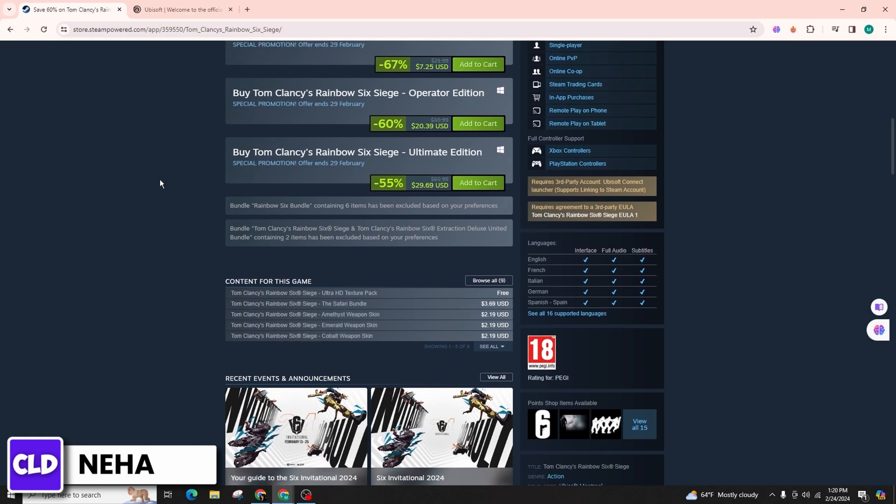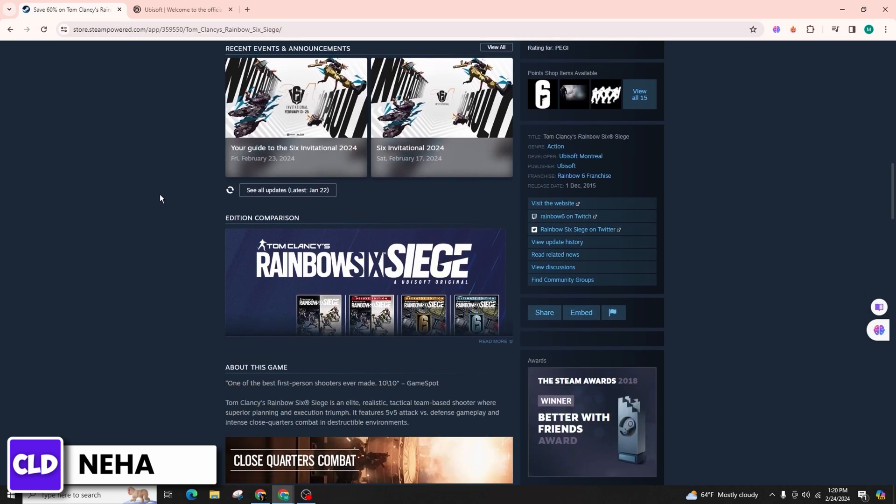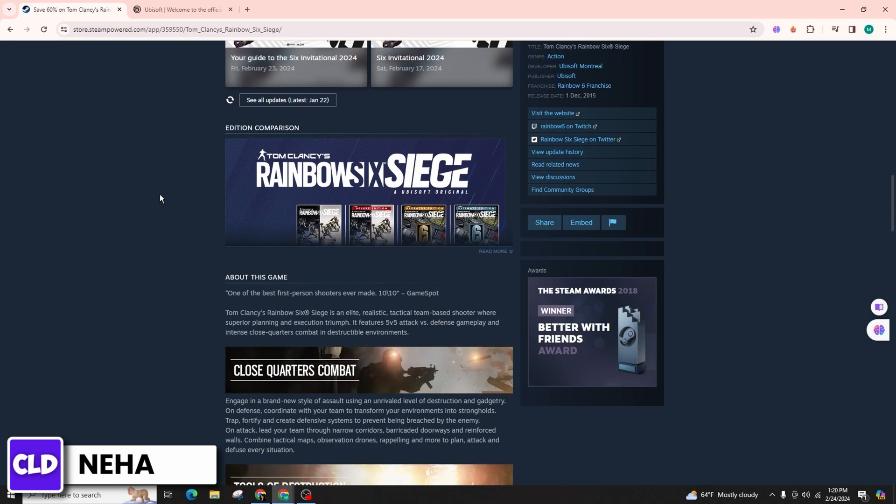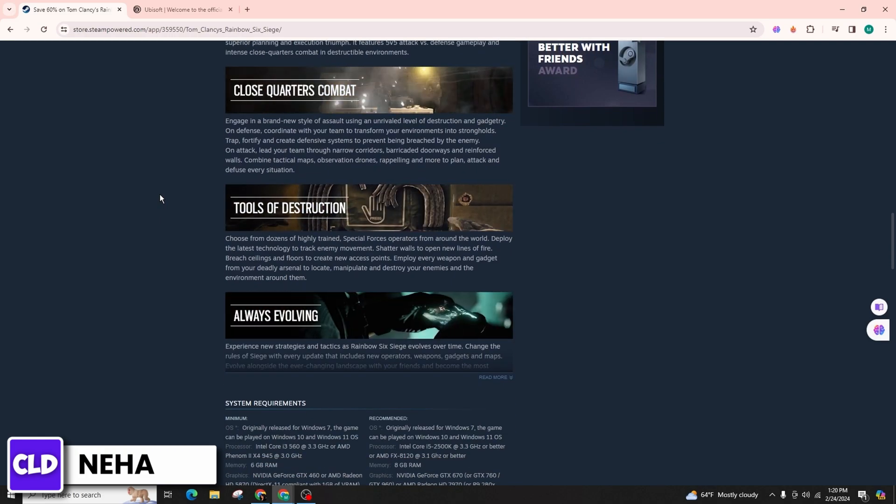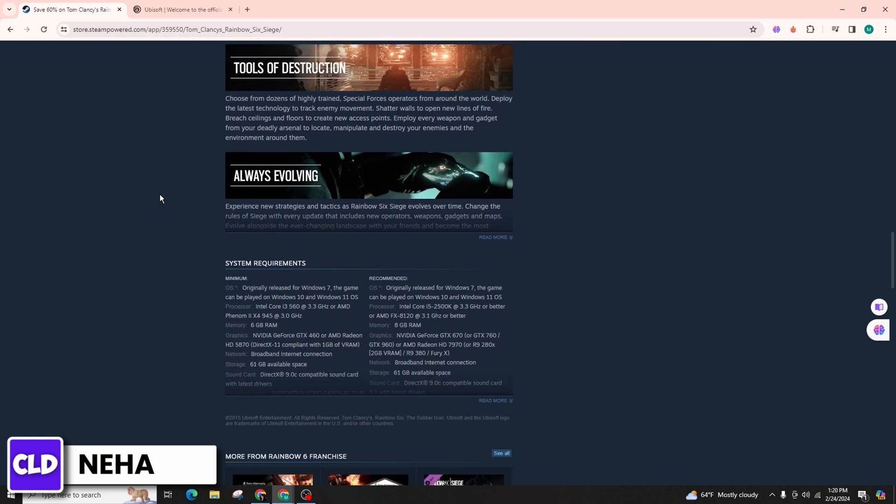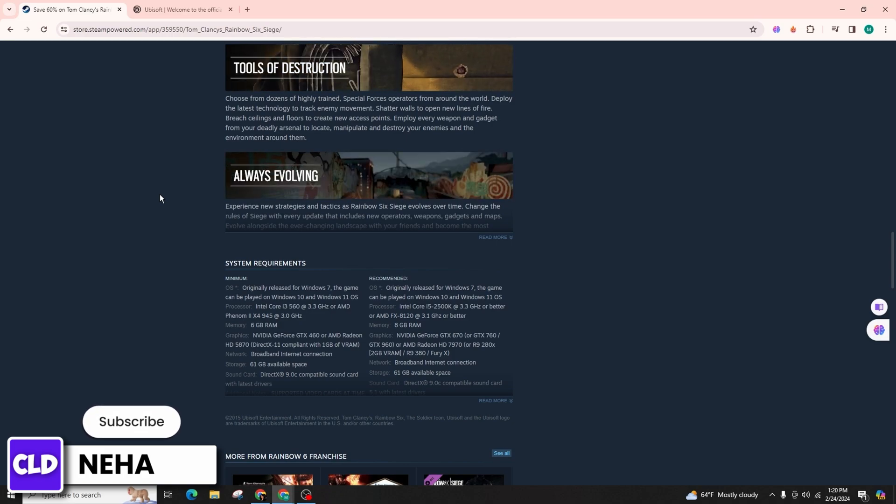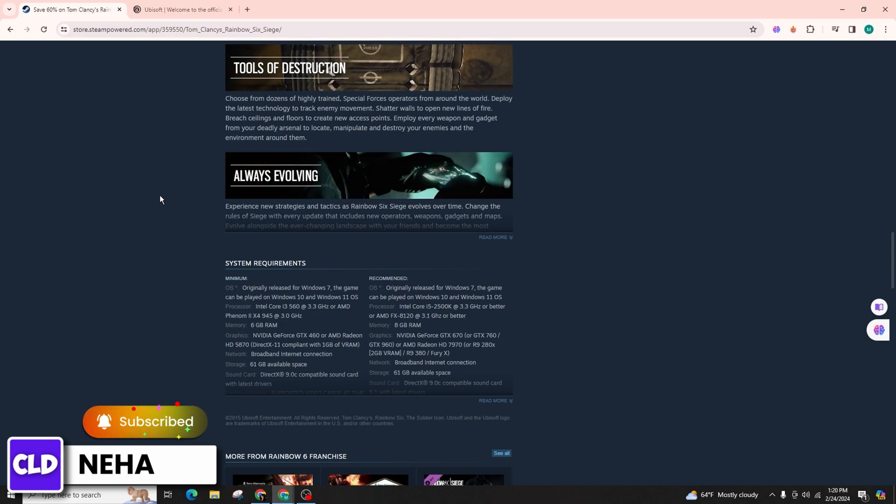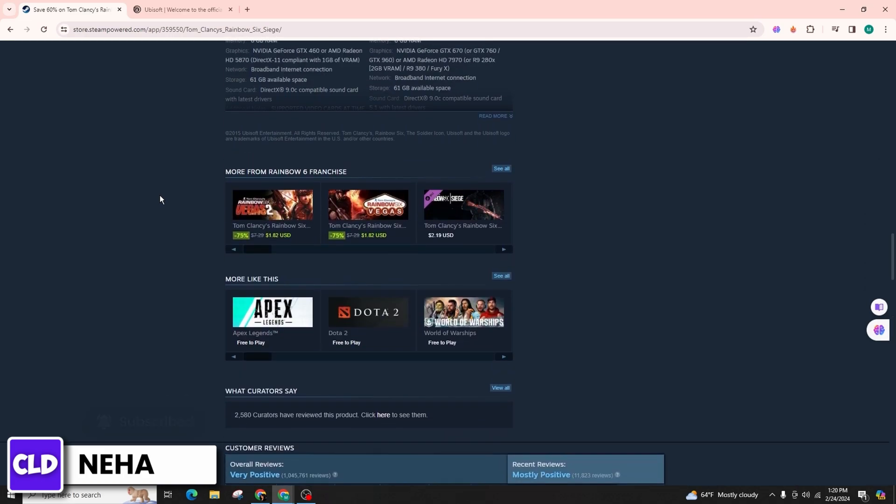I sincerely hope that this detailed guidance on the account switching process with Rainbow Six Siege for PC has proven to be of immense value to you. Should you find this video demonstration to be beneficial,